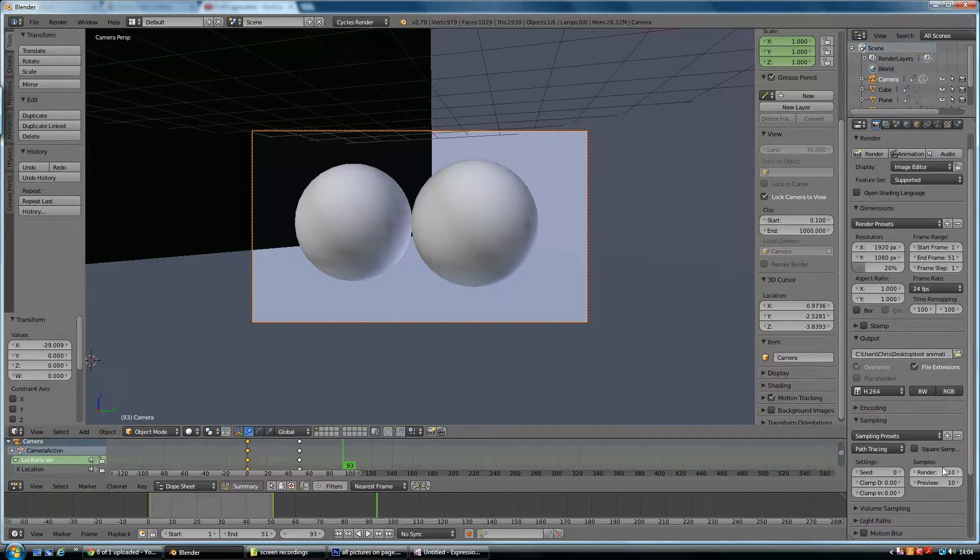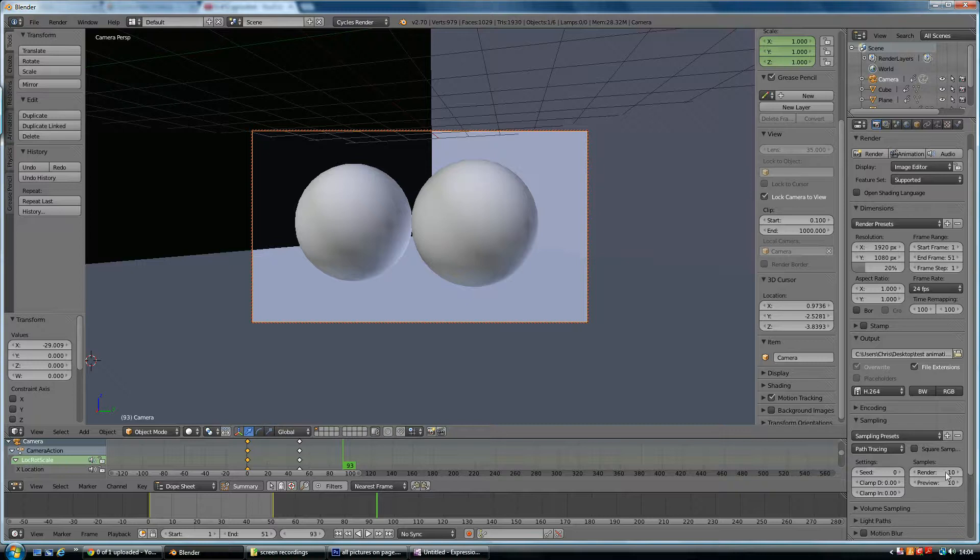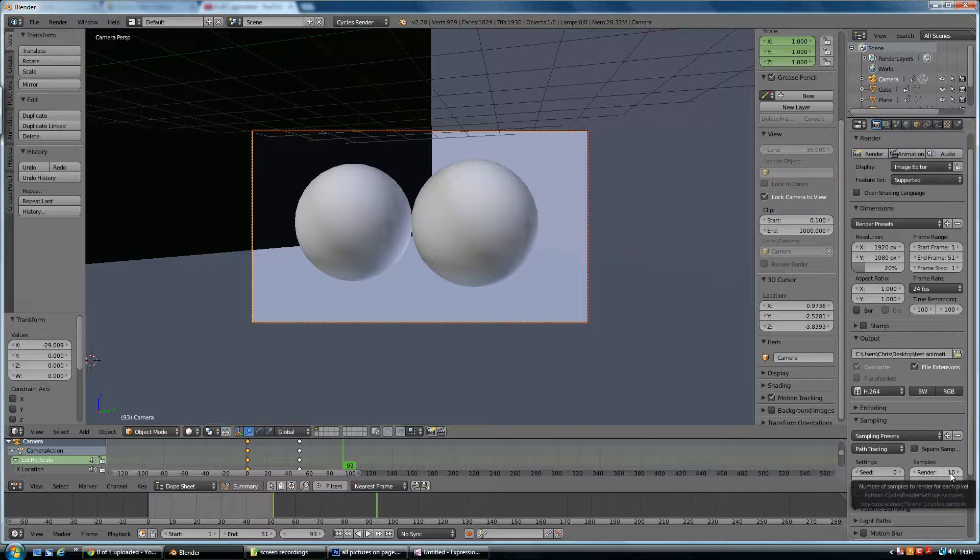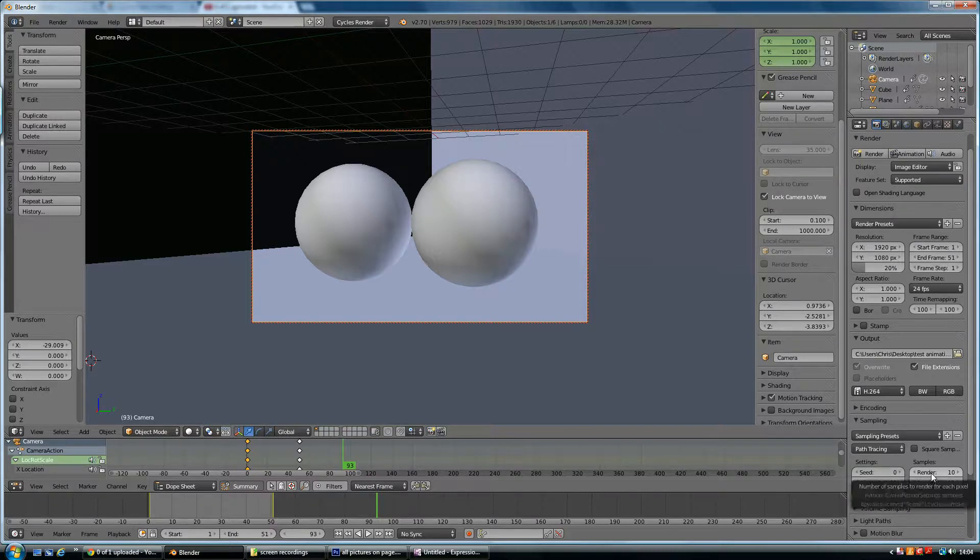And down here are the sampling. This is important because your test should just be about 10 samples. So it's really small and really quick. So if I just render one frame of this,